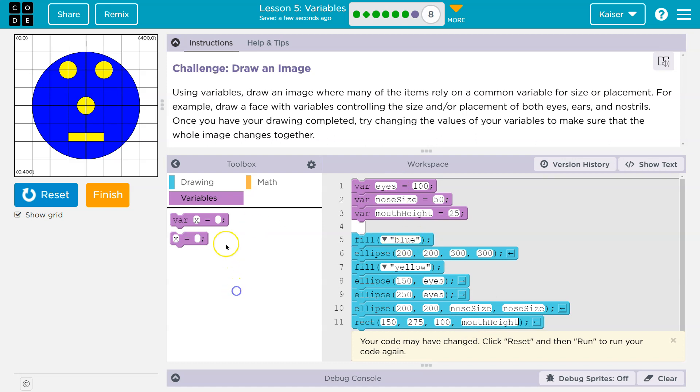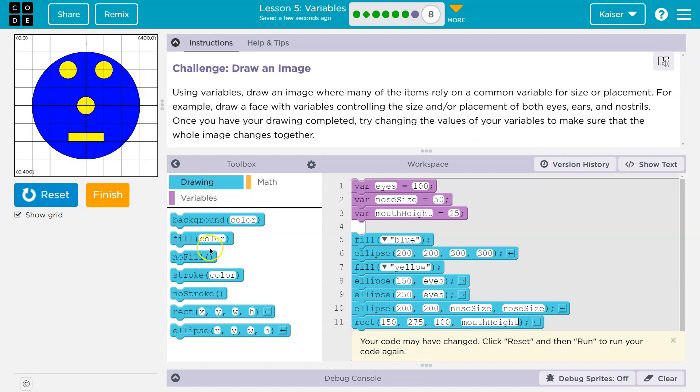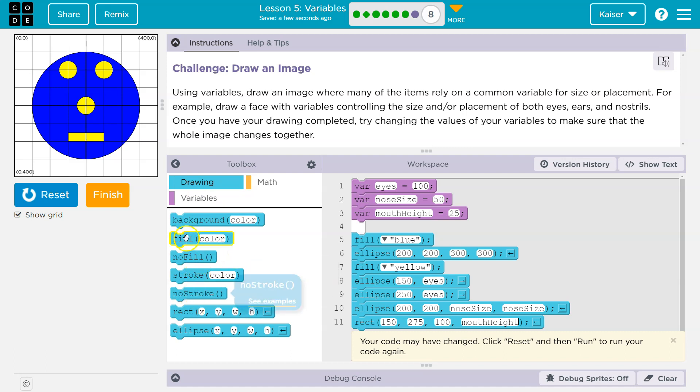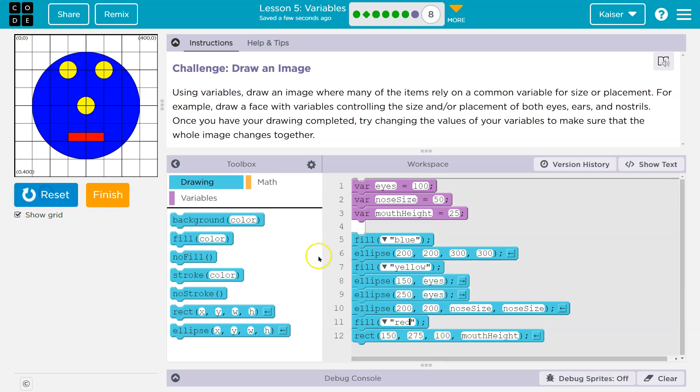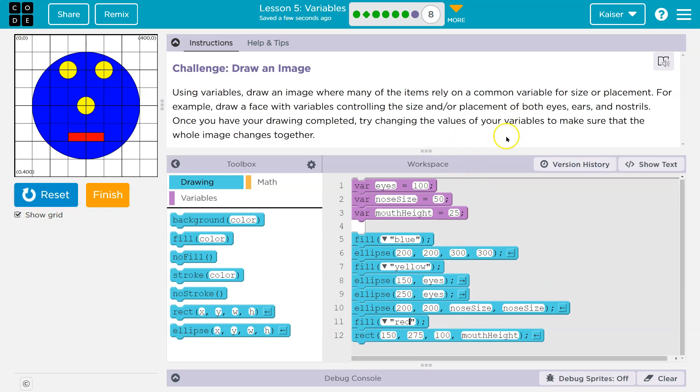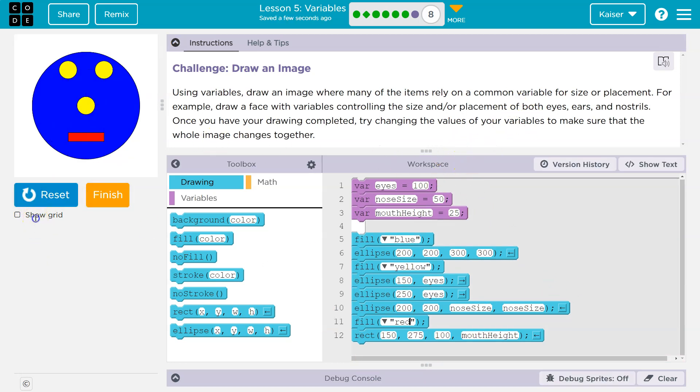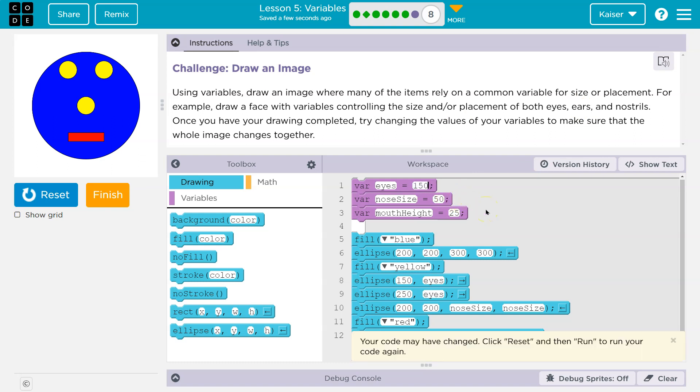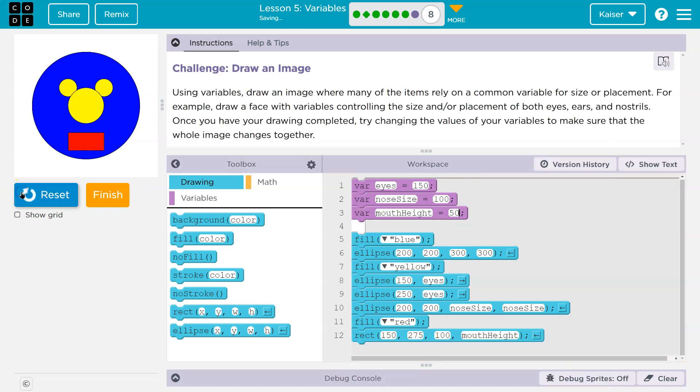And now I can use this variable right here, mouthHeight. All right. And actually, I'm going to have the mouth be red because why not. So I can go ahead and grab a fill, put that here, say red. Let's do reset, run. And now try changing the values of your variables to make sure that the whole image changes together. So we can use these variables. Let me do 150, and then the nose size is now 100, and the height of the mouth is now 50. And these changes are going to get made.